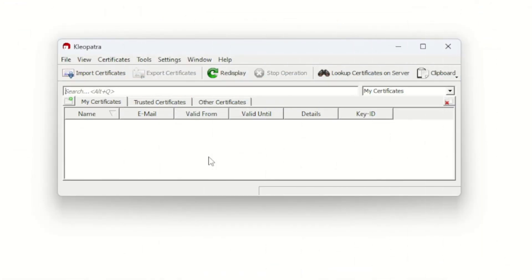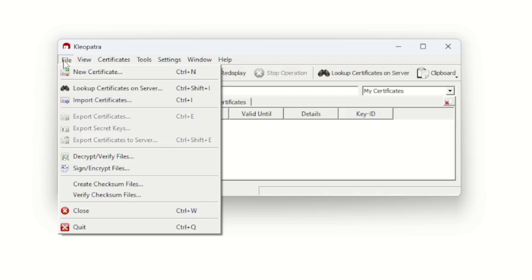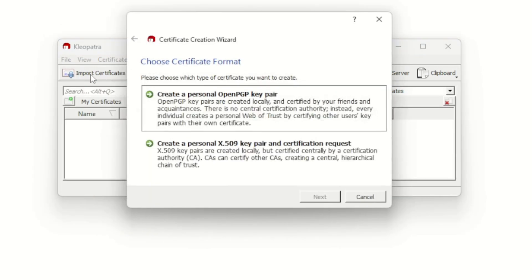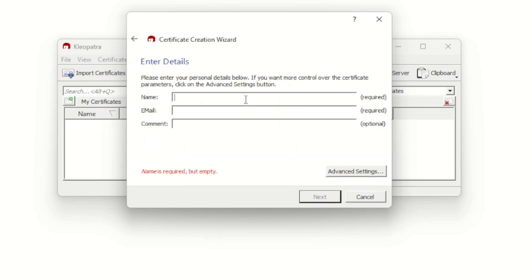Now that GPG4Win is installed and Cleopatra is open, we can start to generate our PGP keys. Go to File Settings and choose to create a new certificate. On this step we're going to create a brand new personal PGP key pair — choose that first option. Here we can put in our information. These fields show as required but you don't have to put in exact details. For today I'll just call it test, with the email test@email.com. What does matter is the advanced settings below.